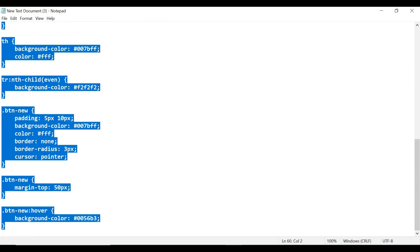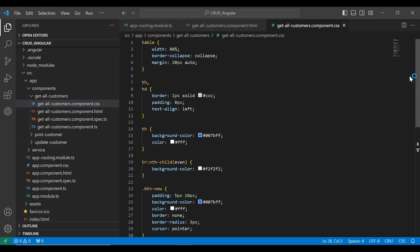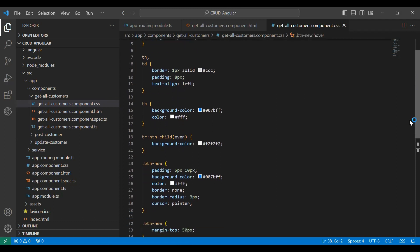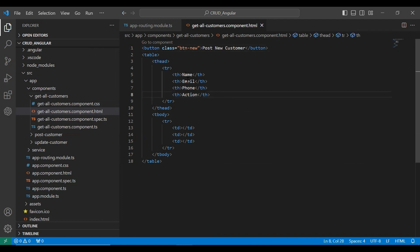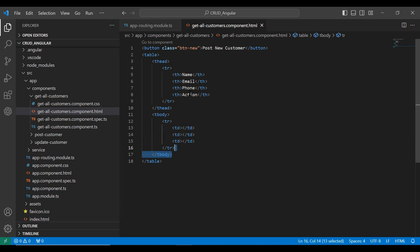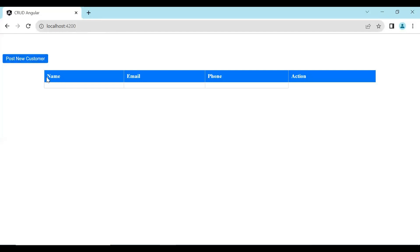Here's the CSS code — you can see the properties. And here you can see the button that is post new customer. This button is used to navigate the user from get all customers to the post customer component. Here's the table tag where I have a thead with four column headers: name, email, phone, and action. And here's the tbody where we have the TRs with name, email, phone, and two buttons: update and delete.